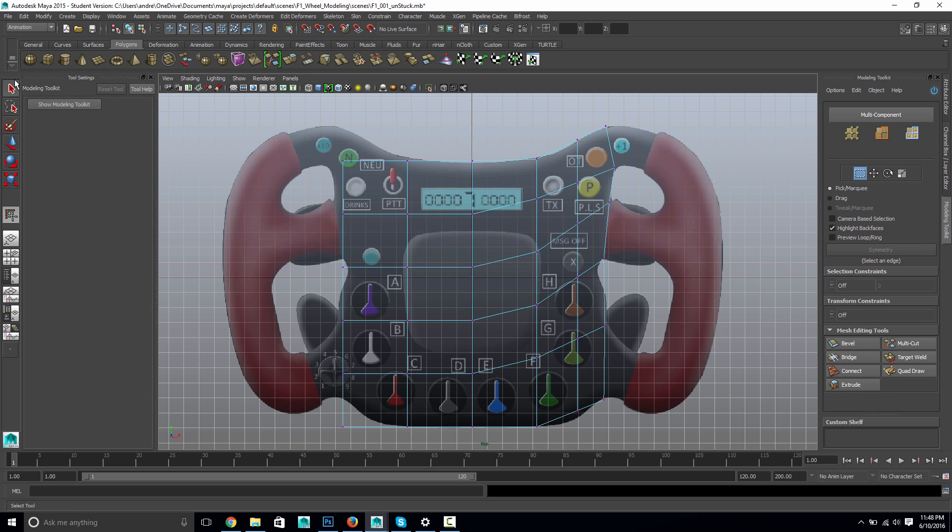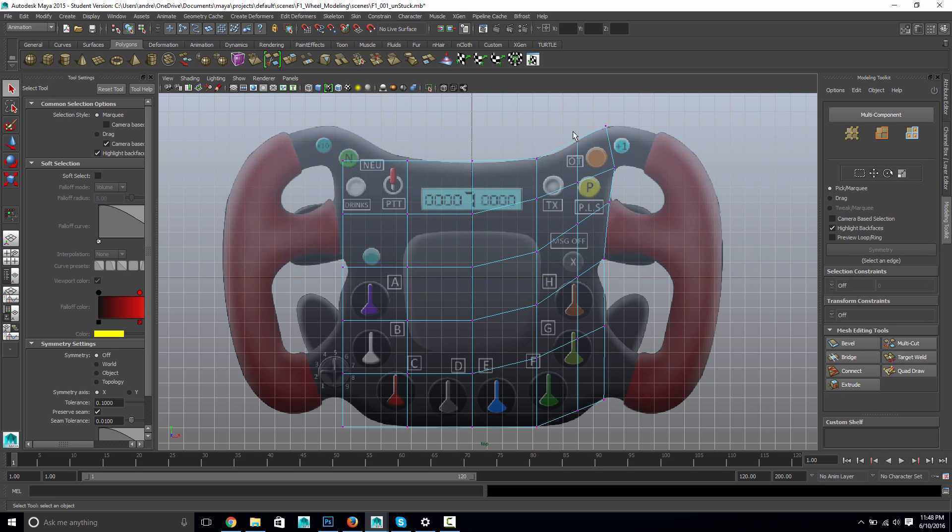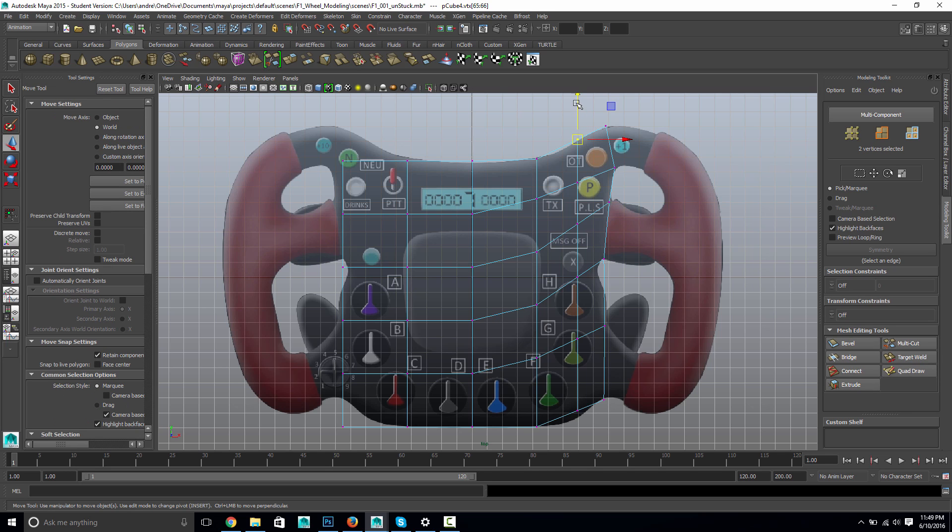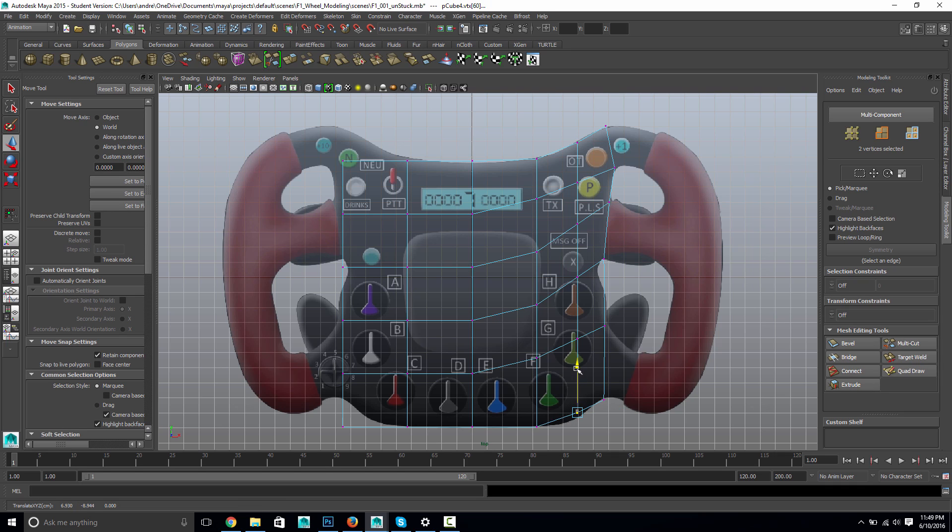And then, now I'm just going to switch back to my normal tool here. Just get a little bit more shape there. Okay.